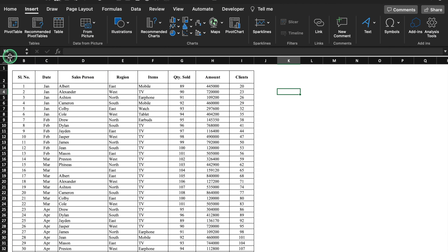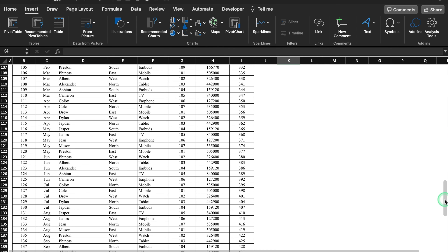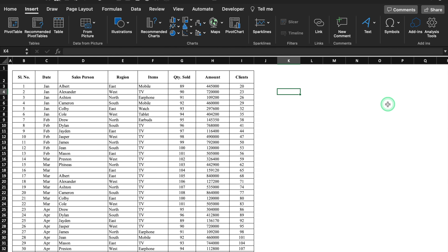Pivot table is one of the most interesting and advanced tools of Excel. To use the pivot table we will have to go to Insert and on the extreme left hand side we get the option of pivot table. This is a sales data of ABC company. Here I have got serial number, date, name of the salesperson, region or geography, items, quantity sold, amount and number of clients. And this data is really vast, nearly 150 plus rows.